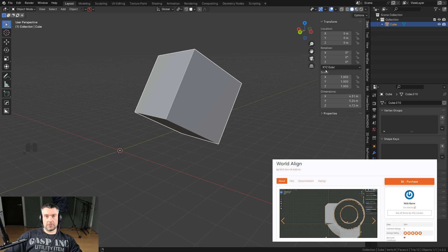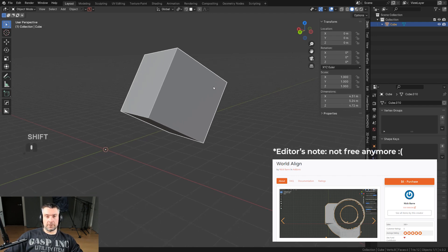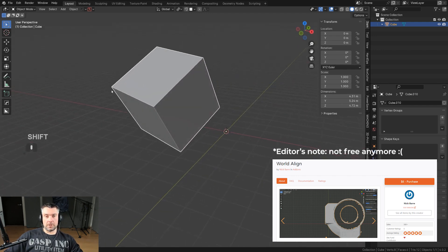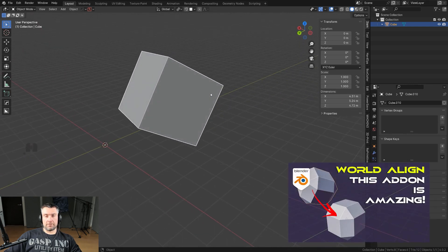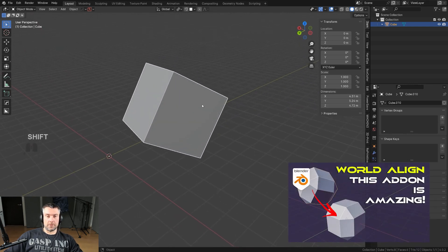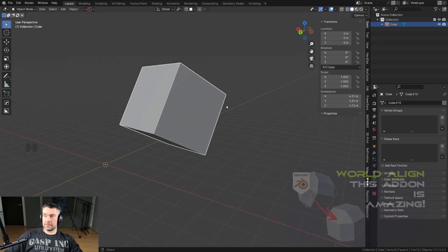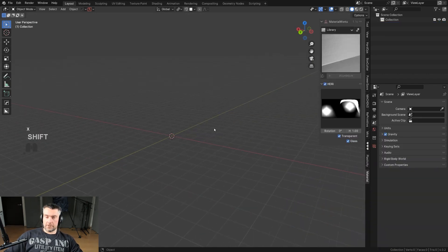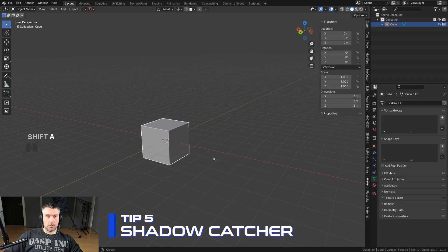There's an add-on called World Align which basically un-bakes all these — it reverts the application of scale, rotation, and location. I think this add-on is still free, so look it up on GitHub. It's called World Align and it's a fantastic add-on.